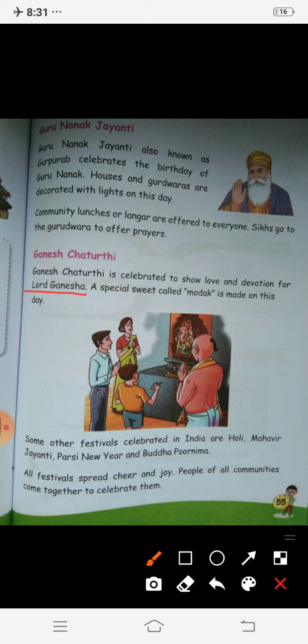Do you know a special sweet is prepared — prasad banaya jaata hai — it is called modak. A special sweet named modak is made on this day. Ham Ganpati ji ki murti laate hai ghar pe, phir us ki pooja karte hai. Kai log three days ke liye laate hai, kai log five, then nine, and then eleven. Phir last day ko ham kya karte hai? On the last day we do the visarjan.